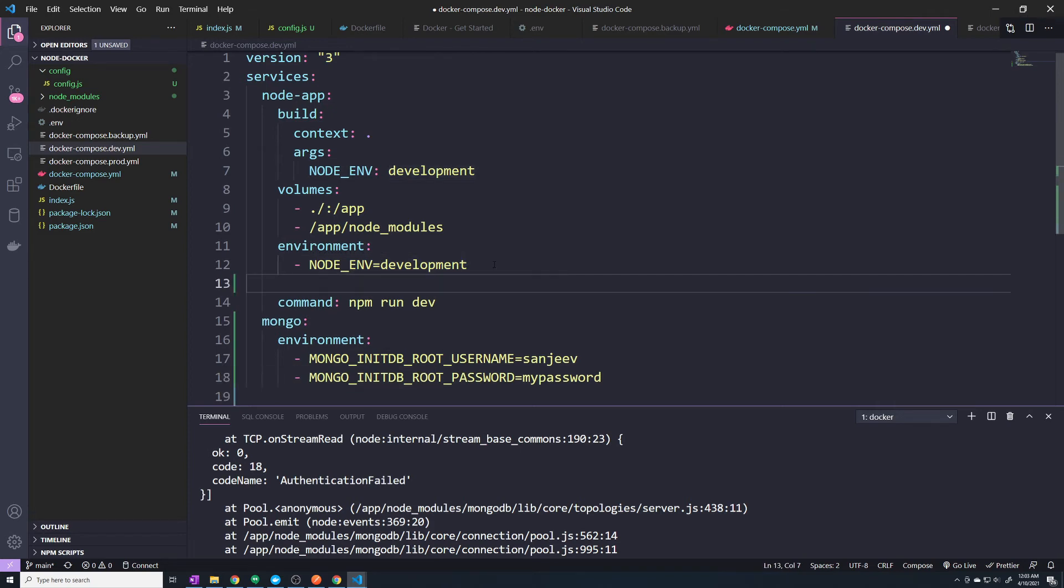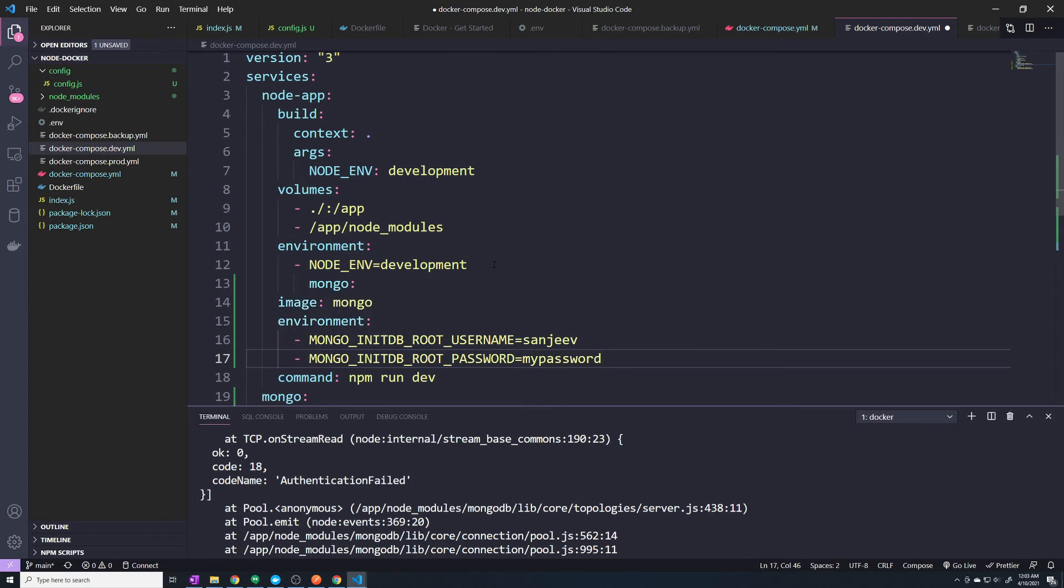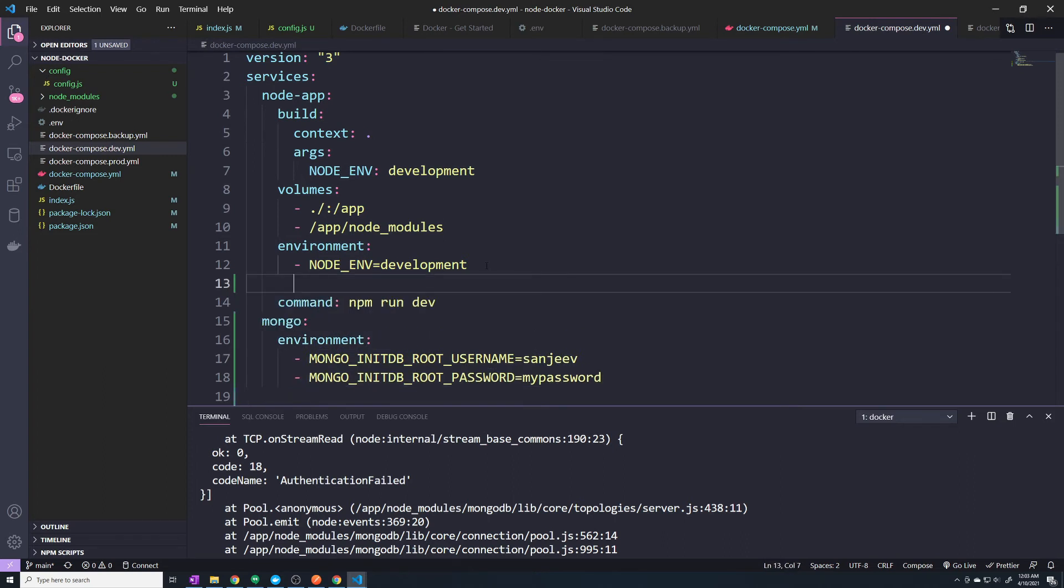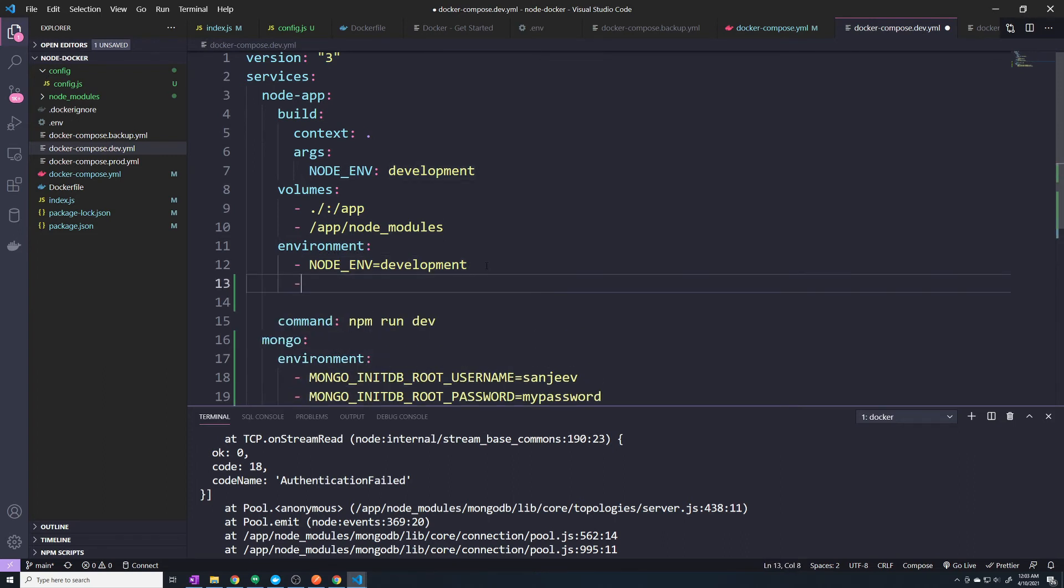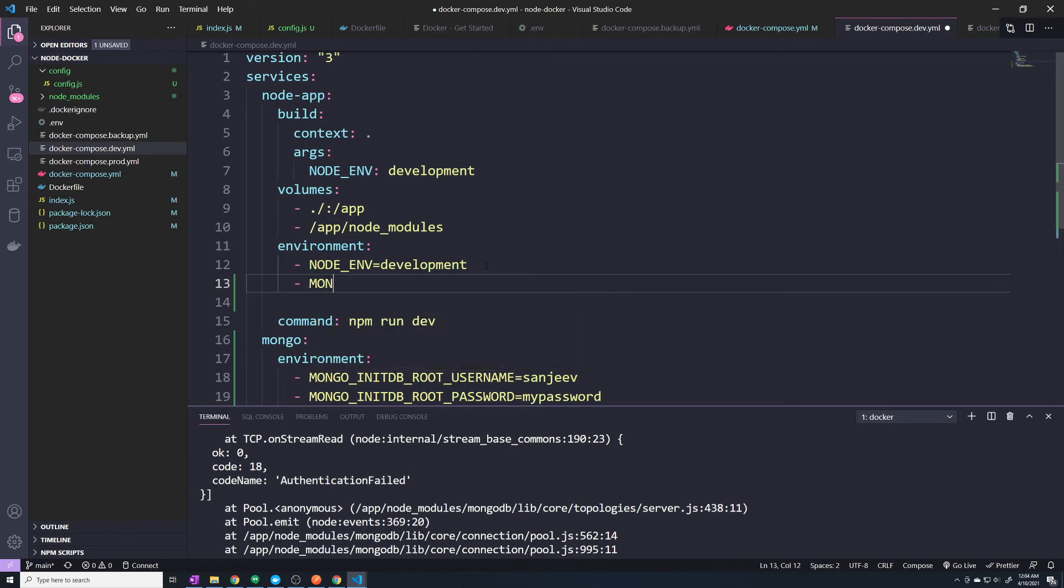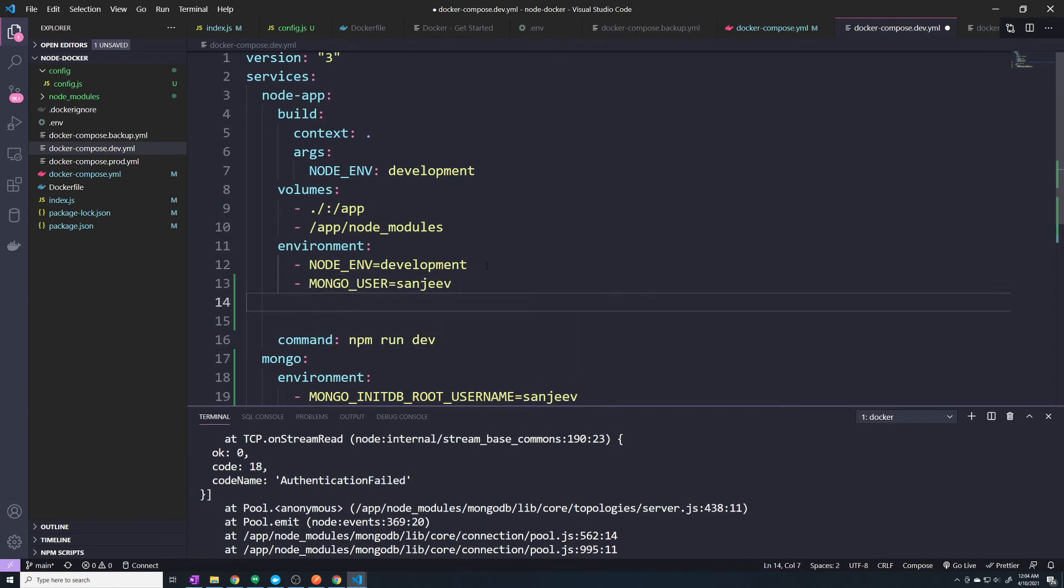We'll set that to Sanjeev. And then here, we'll set this MONGO_PASSWORD equal to my password.